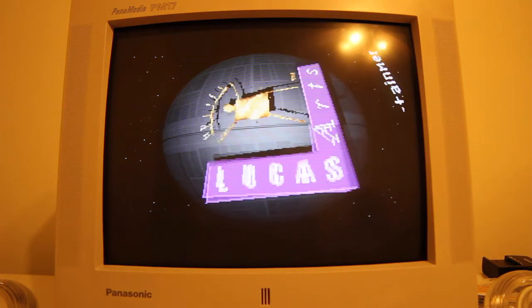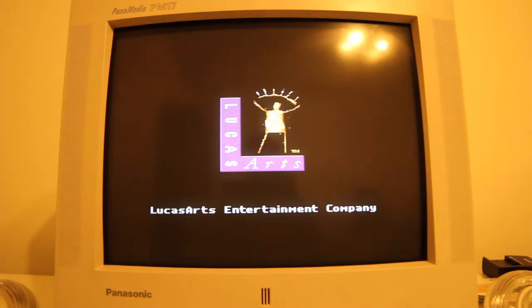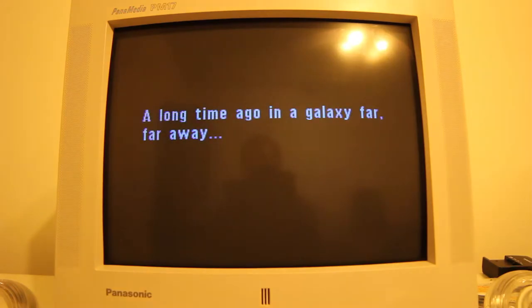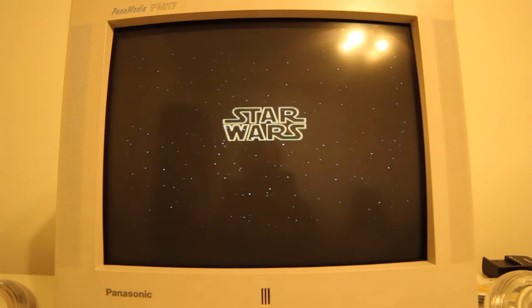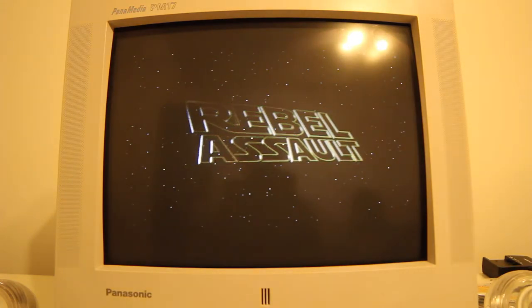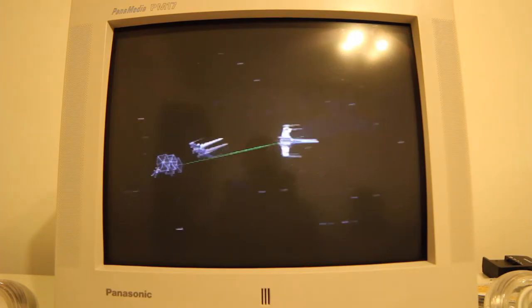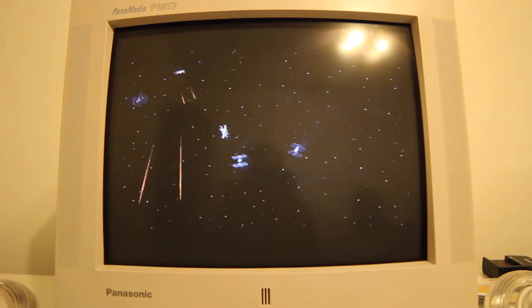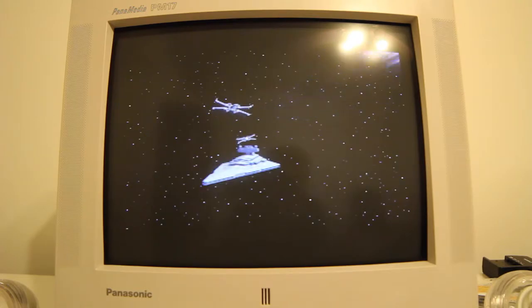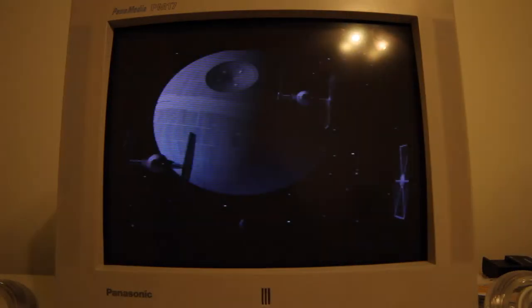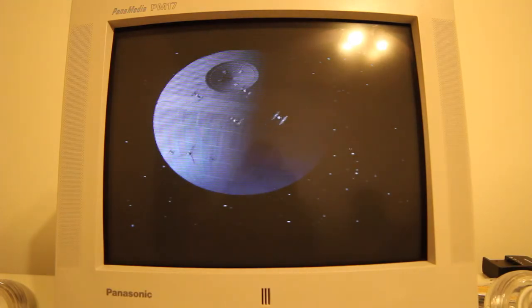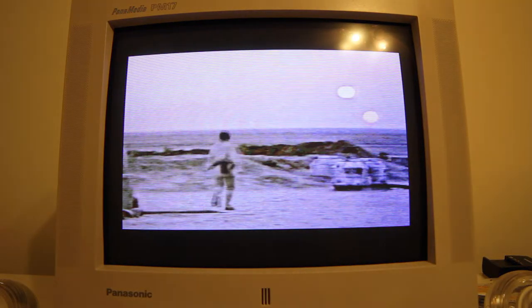Switch to 256. It is a period of civil war. Rebel spaceships striking from the hidden base have won their first victory against the evil galactic empire, who under the command of Darth Vader rule the galaxy with an iron fist. The empire, however, is far from defeated. And many young unknown pilots have joined the rebels in the hope they can restore freedom to the galaxy.